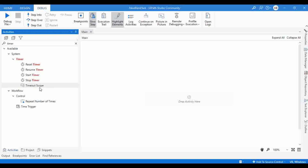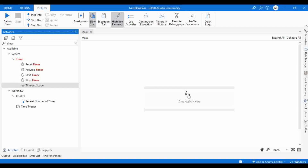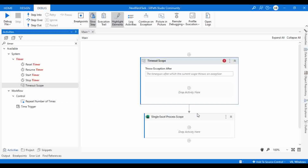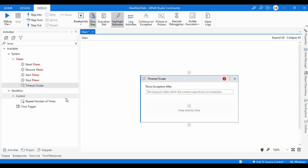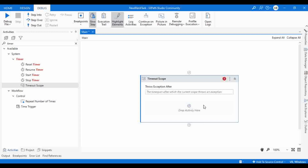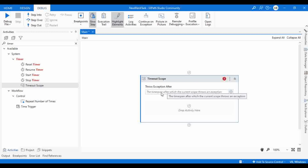Another important thing is timeout scope. The purpose is very simple - we can include a timer session for a sequence of activities. It creates a scope with limited execution time and throws a system.timeout exception in case of timeout. So it helps to execute a set of activities, and if those activities are not completing within the time provided, it will throw a system.timeout exception.